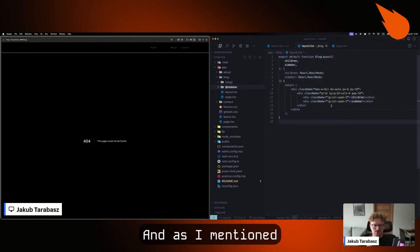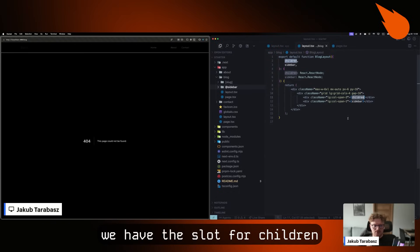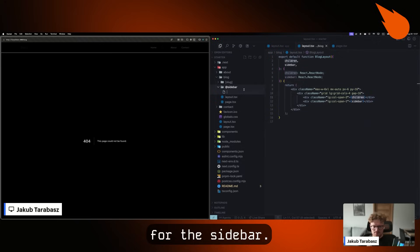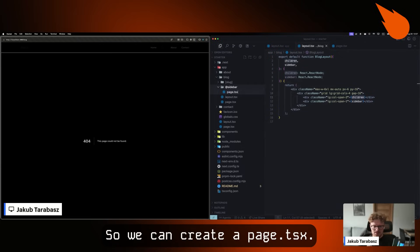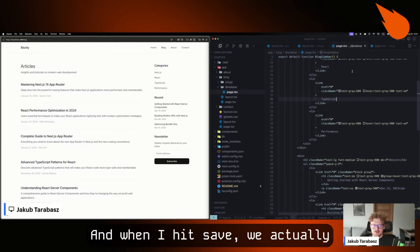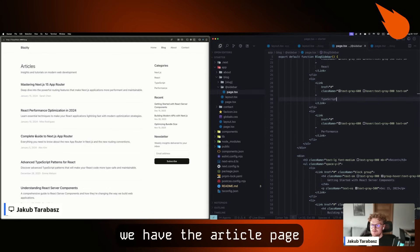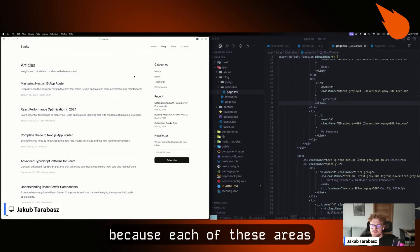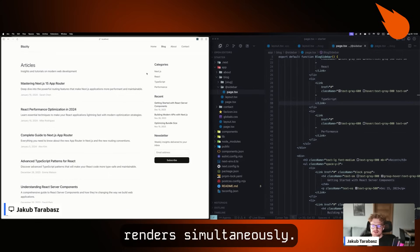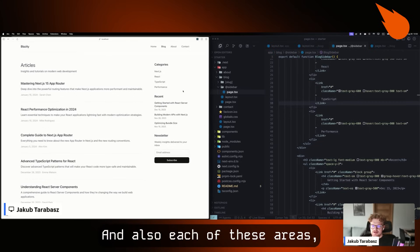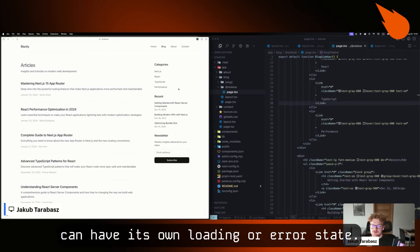Next, we need to add the sidebar itself. We have to create a folder called @sidebar, with the same name as we created for the slot. As mentioned, we have the slot for children which is a page, so we need to create the same for the sidebar — create a page.tsx, and I have already prepared the sidebar component, so I can paste it here. When I hit save, we can see that we have the article page as well as a sidebar on the right side. This is very powerful because each of these areas renders simultaneously, so there are no layout shifts, and each area can have its own loading or error states.